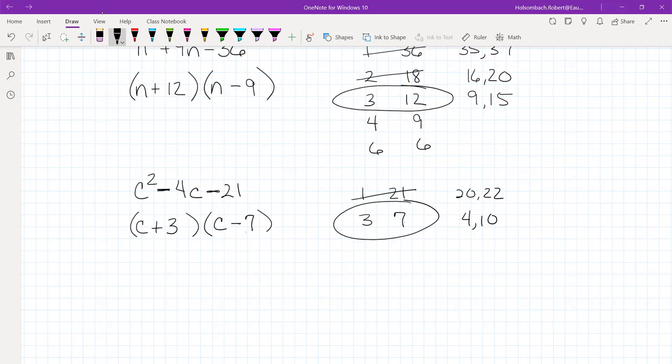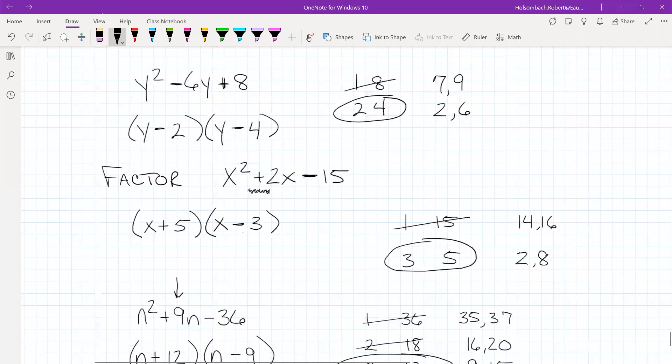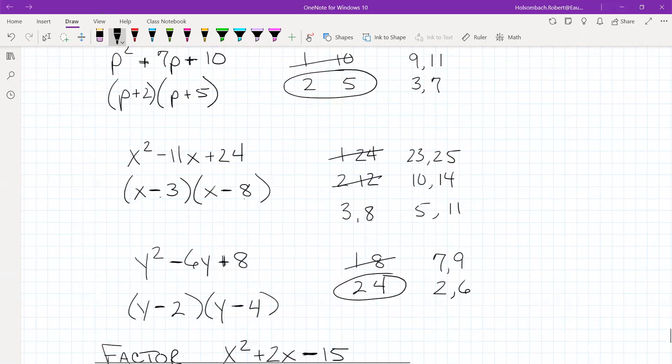Any questions on factoring those three types of trinomials? Then here are your practice problems for today.